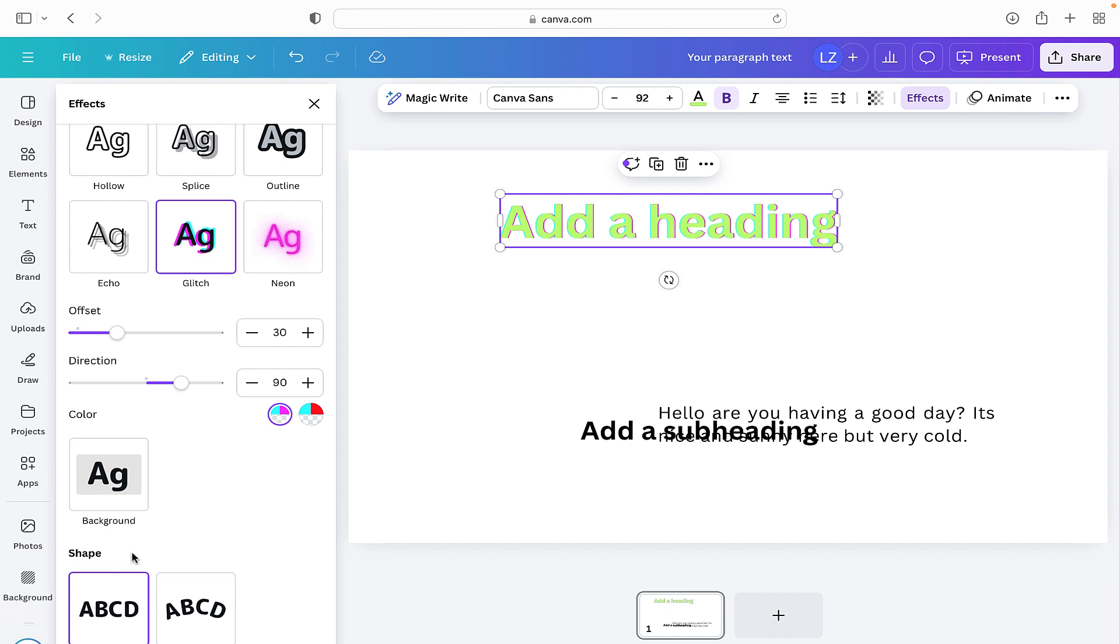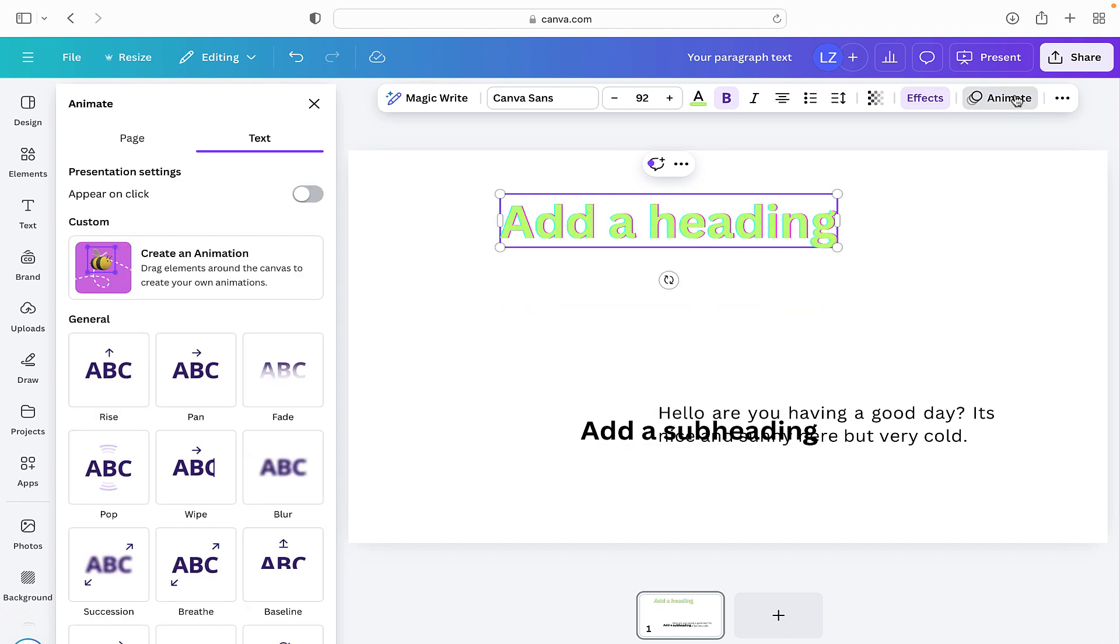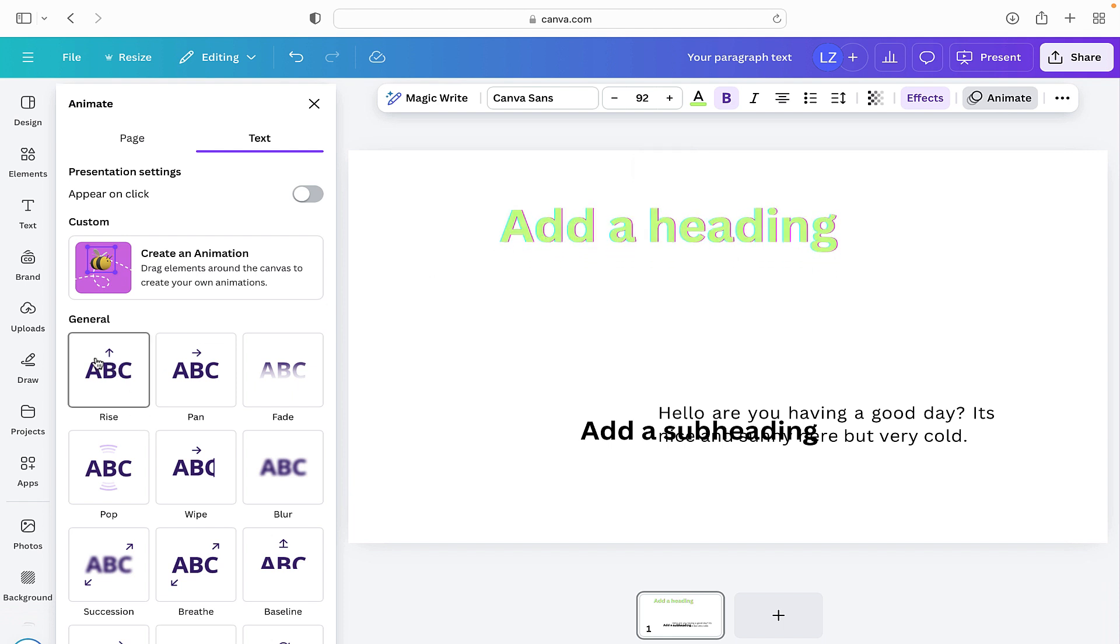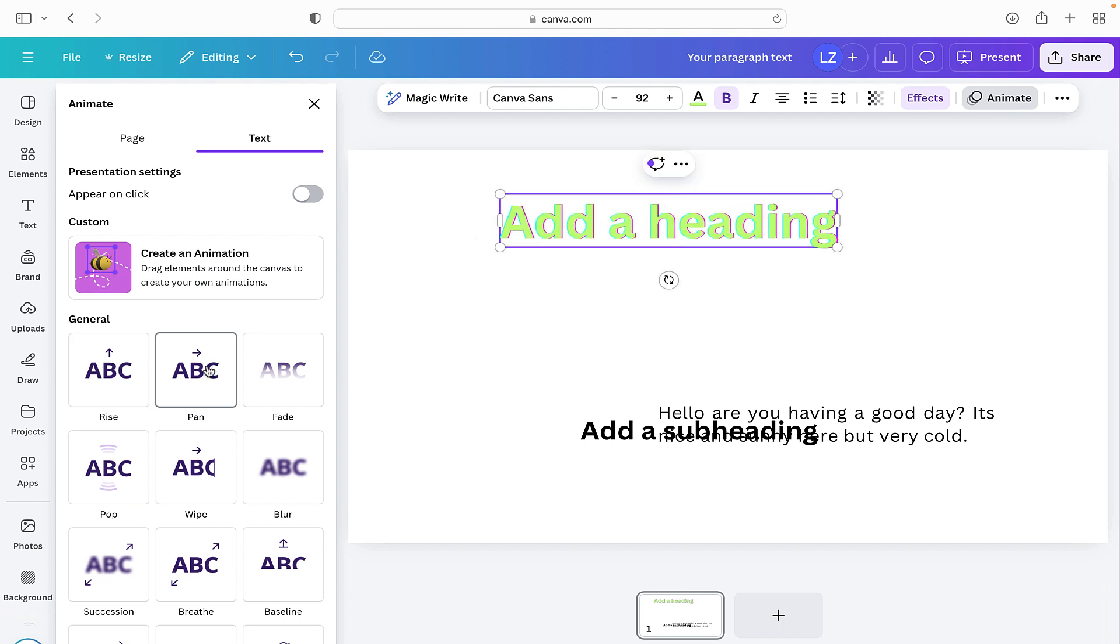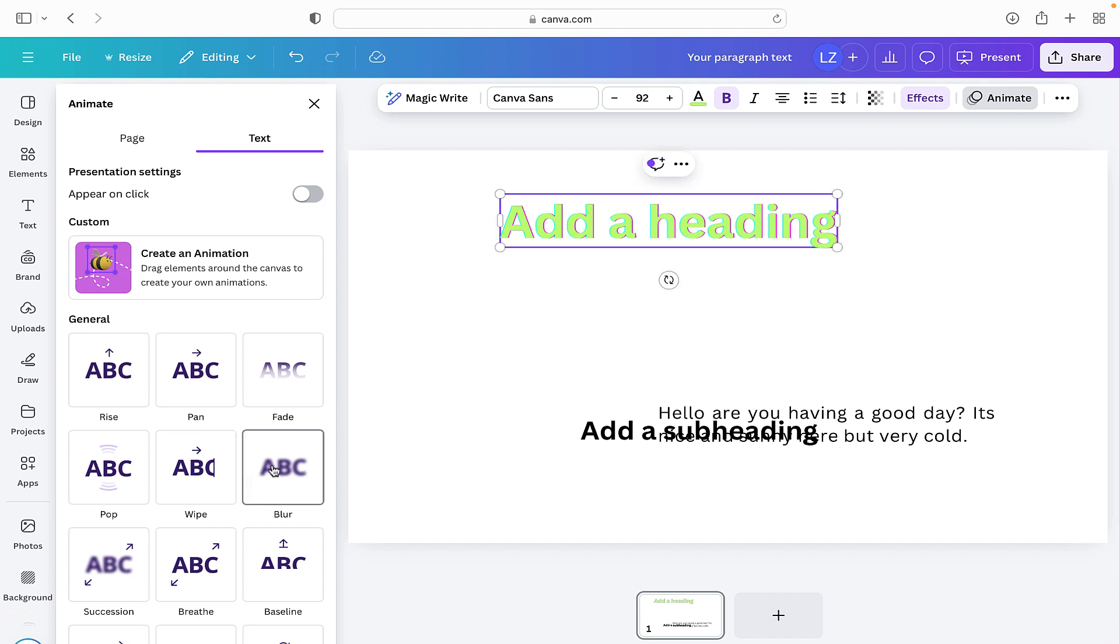And at the bottom we have shapes. So you can have it straight or you can curve it. And finally you can animate your text. So here if you click on it you'll see that the text will rise. And this one it'll pan in from the side. It'll fade. It'll pop. It'll wipe across. And they are really great just for adding a bit more animation to documents that you are creating.